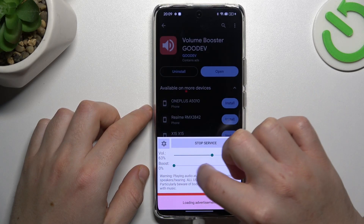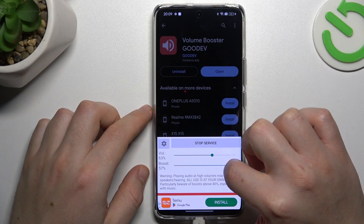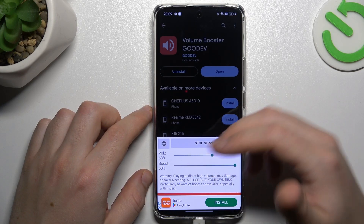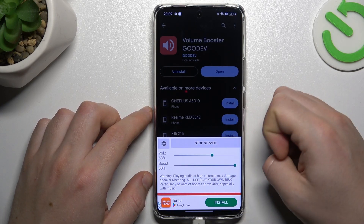You can increase or decrease the booster power by this little slider, just adjust as your needs. That's 16% max.